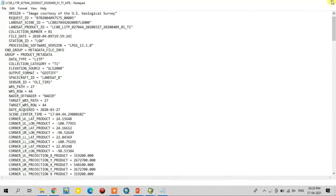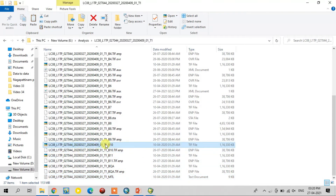Now I open the ENVI software for calculating the land surface temperature.